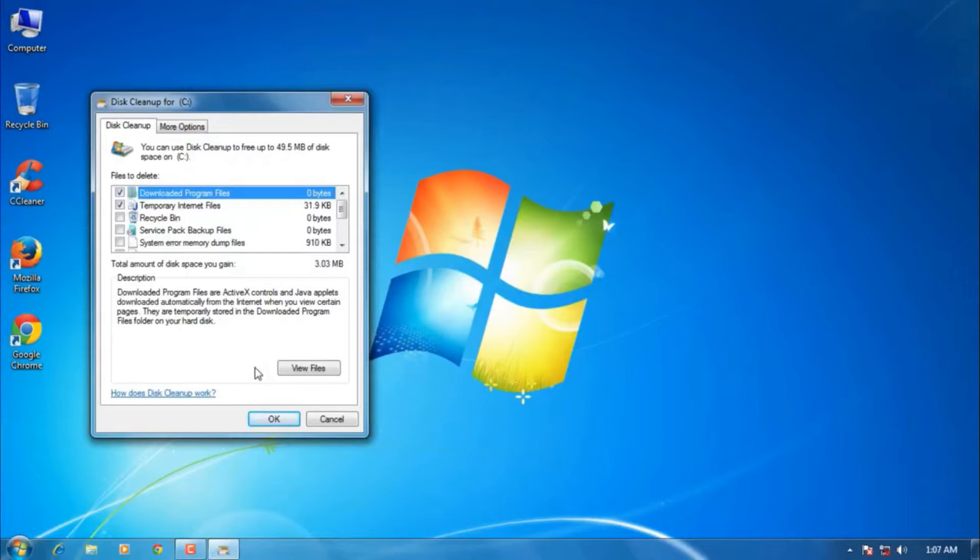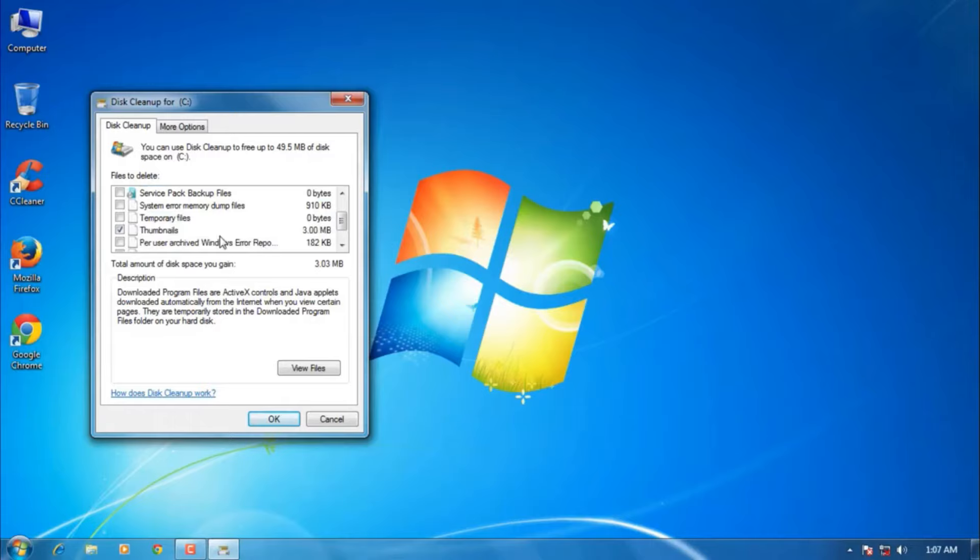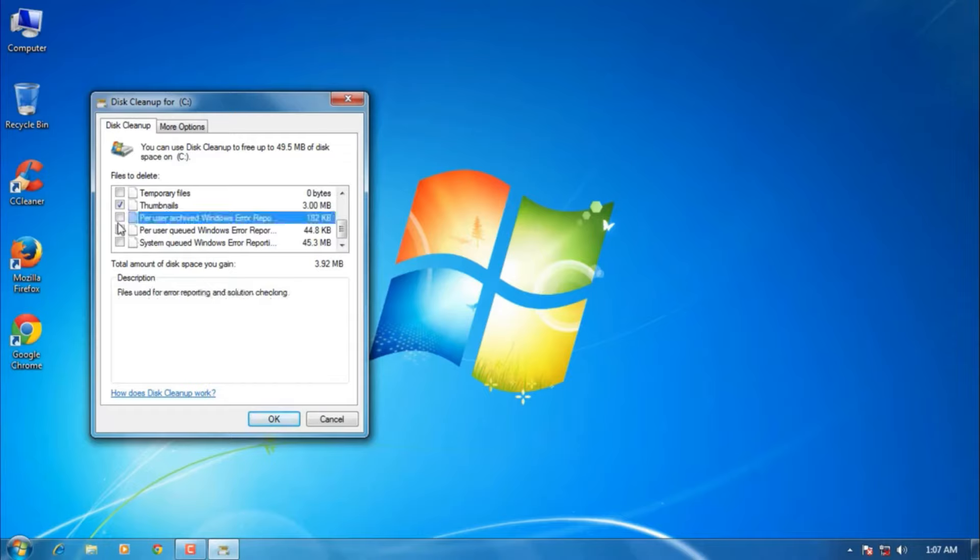Once the process is completed, a new disk cleanup window will open - that is Disk Cleanup for C drive. Here you can see the 'files to delete' option. Now I'm going to select a few options here, so I would recommend you to select them all.